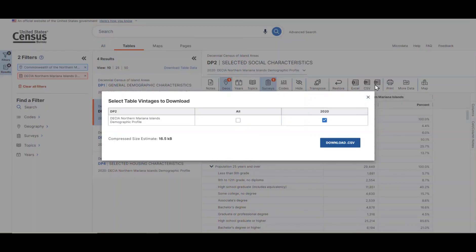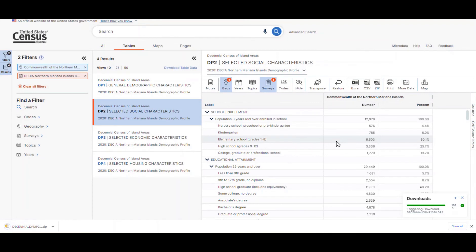Once you click on it, a new panel will pop up. Confirm that the table you want to download is selected and click on the Download CSV button. You can track the progress of the download in the pop-up in the lower right corner of the screen. Then, open the ZIP file that appears.